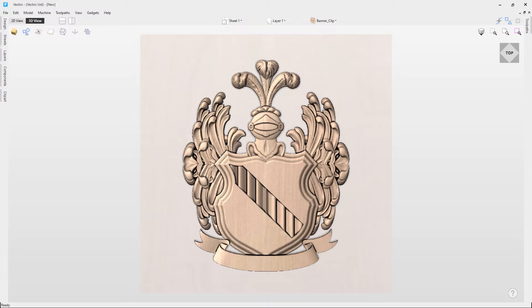In this video we're going to introduce you to level effects. These effects are a great way to non-destructively edit your clip art. Once we show you how they work, we're then going to take those level effects and use them to help create this coat of arms that you can see here.